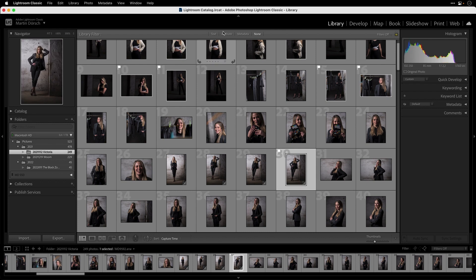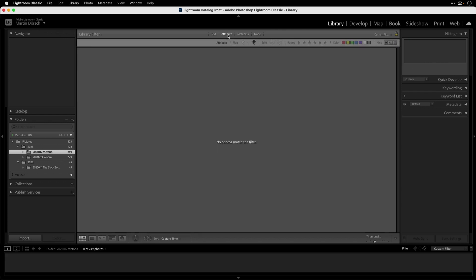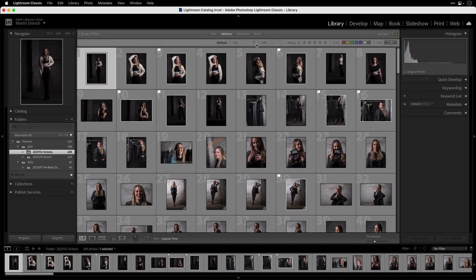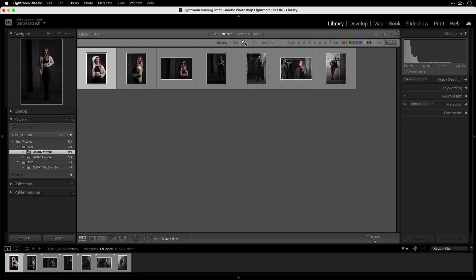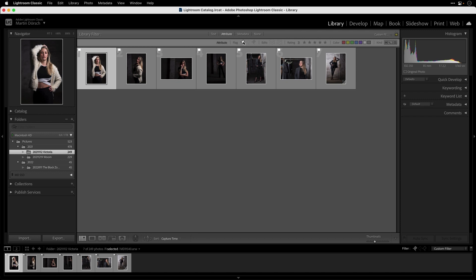To see just your picked images, go to Attribute in the library filter, deselect the previous filter, and select flagged photos. Now you see all the photos you picked in your culling workflow and you can work with them, for example by adding them to a collection.